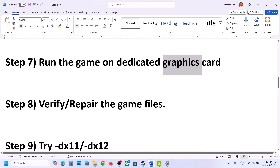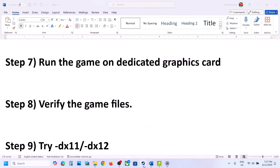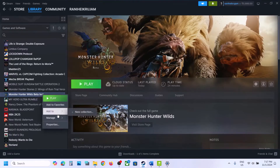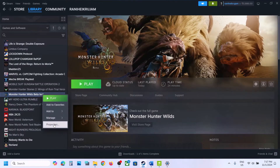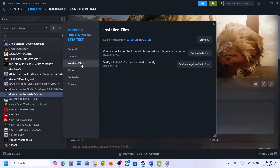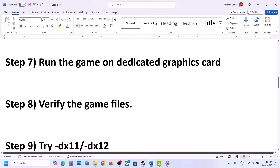You can also verify the game files. In Steam, right-click on the game, select Properties, go to the Local Files tab, and click Verify Integrity of Game Files. Once the verification is complete, launch the game and check.